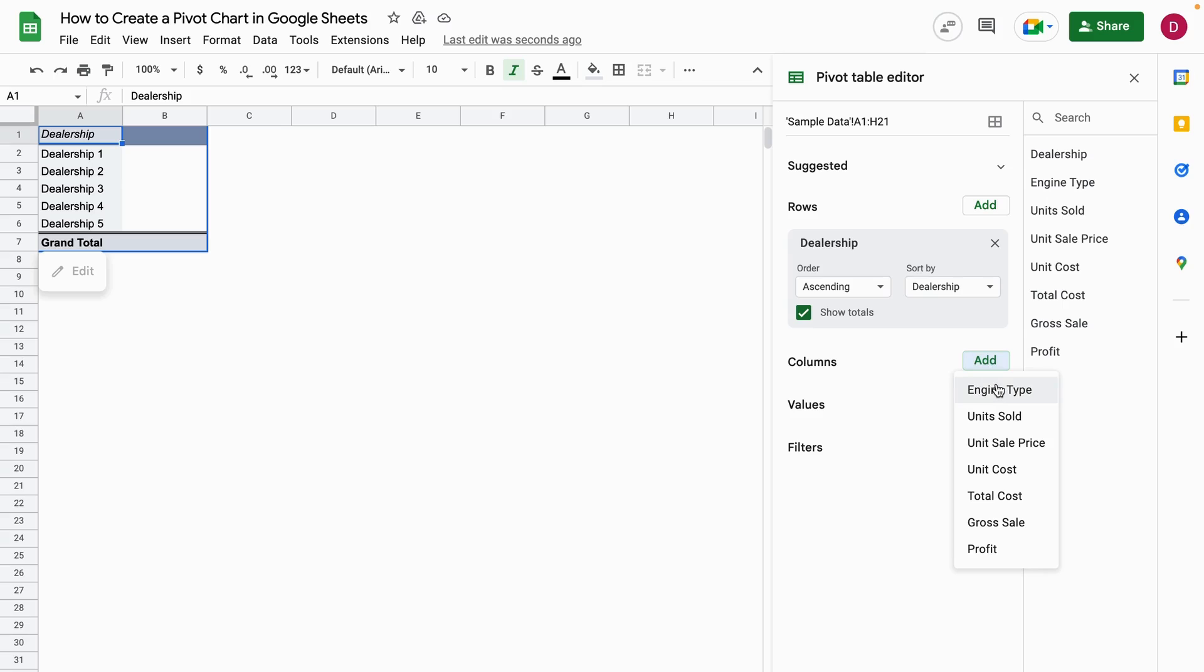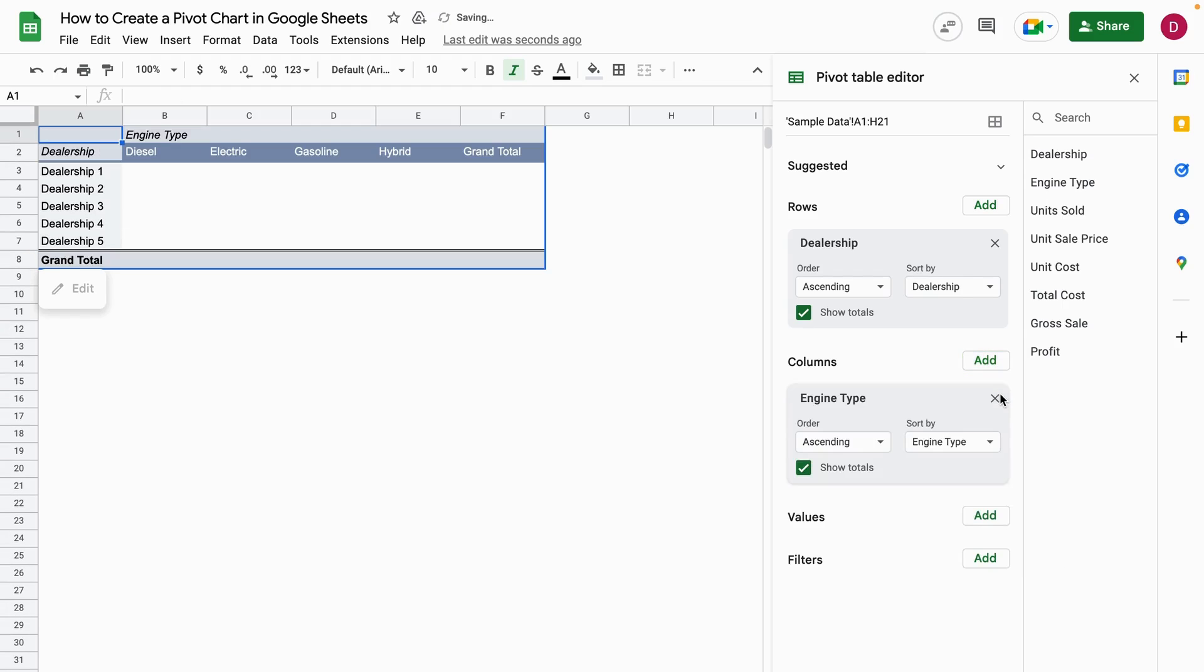In terms of columns, what I'm going to choose here is the engine types. This is what we want to have for the columns.